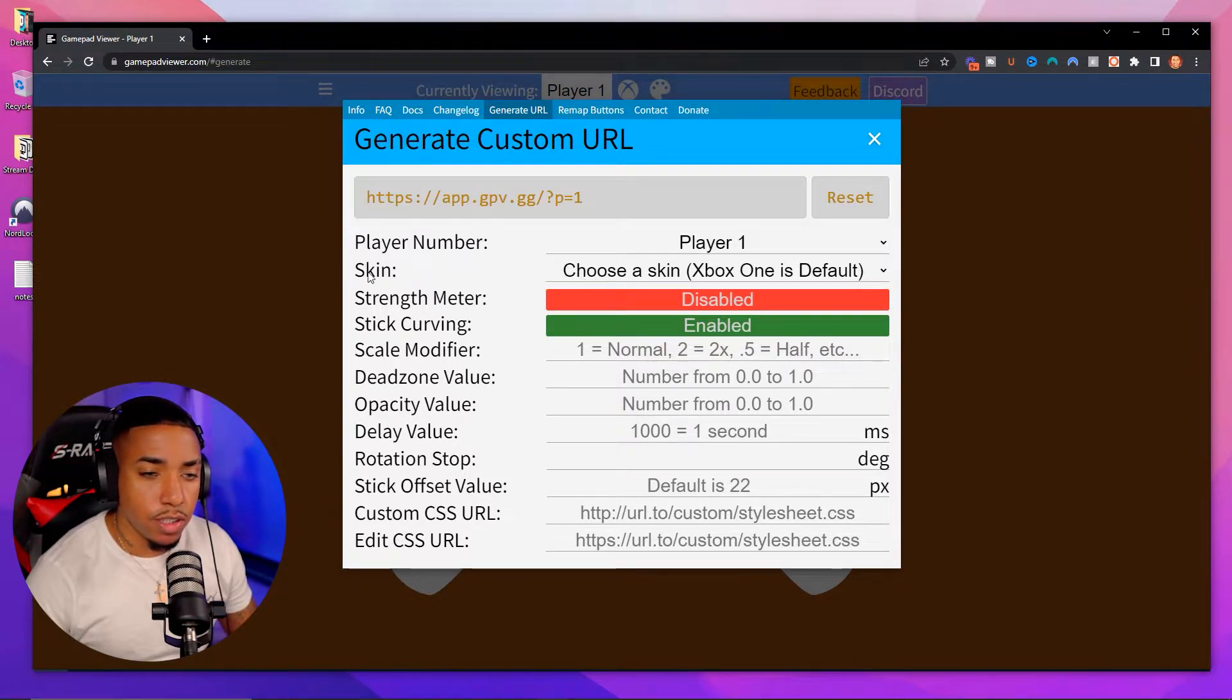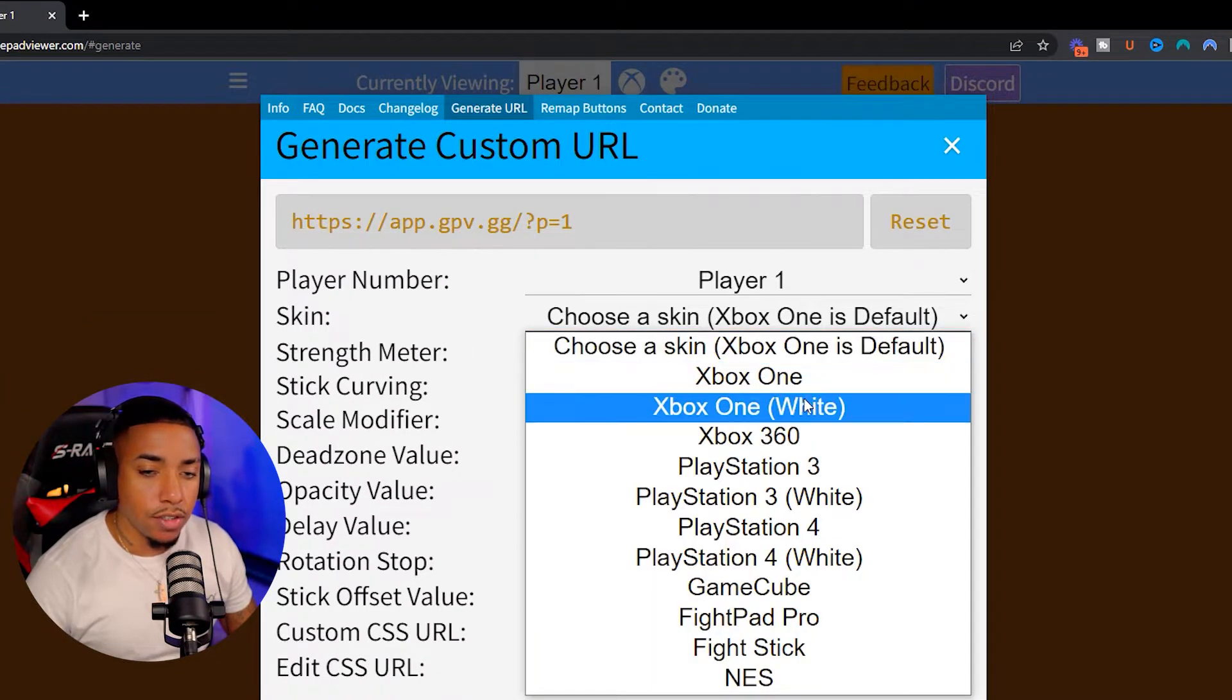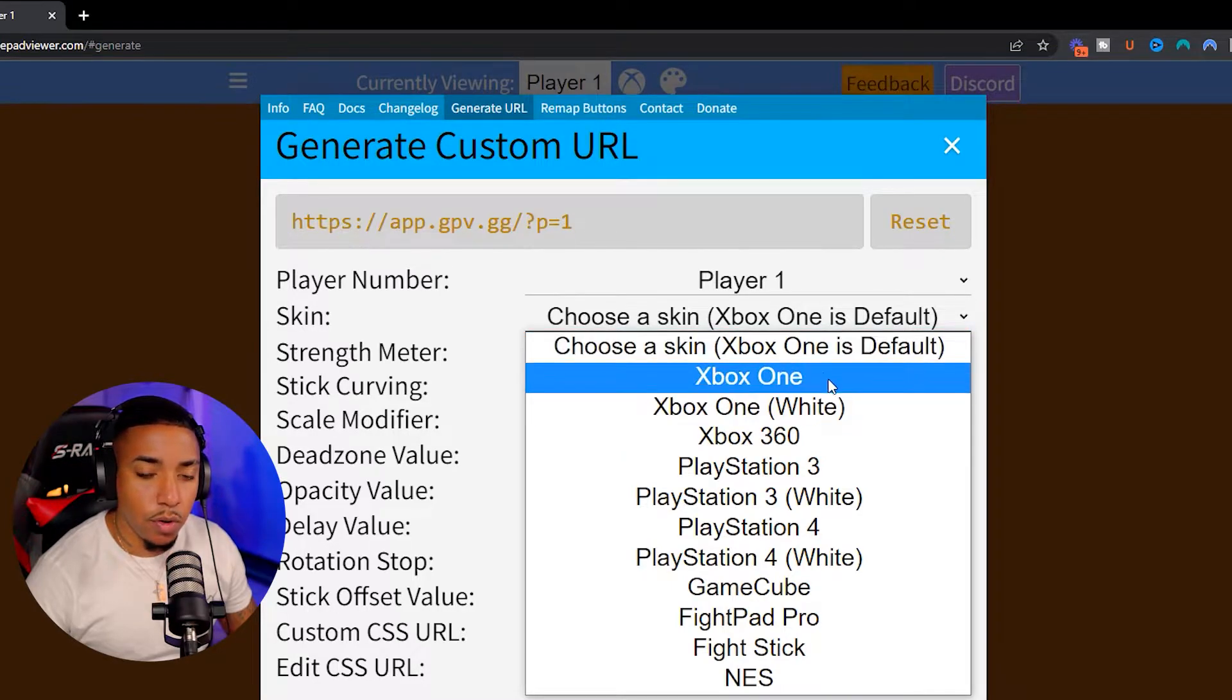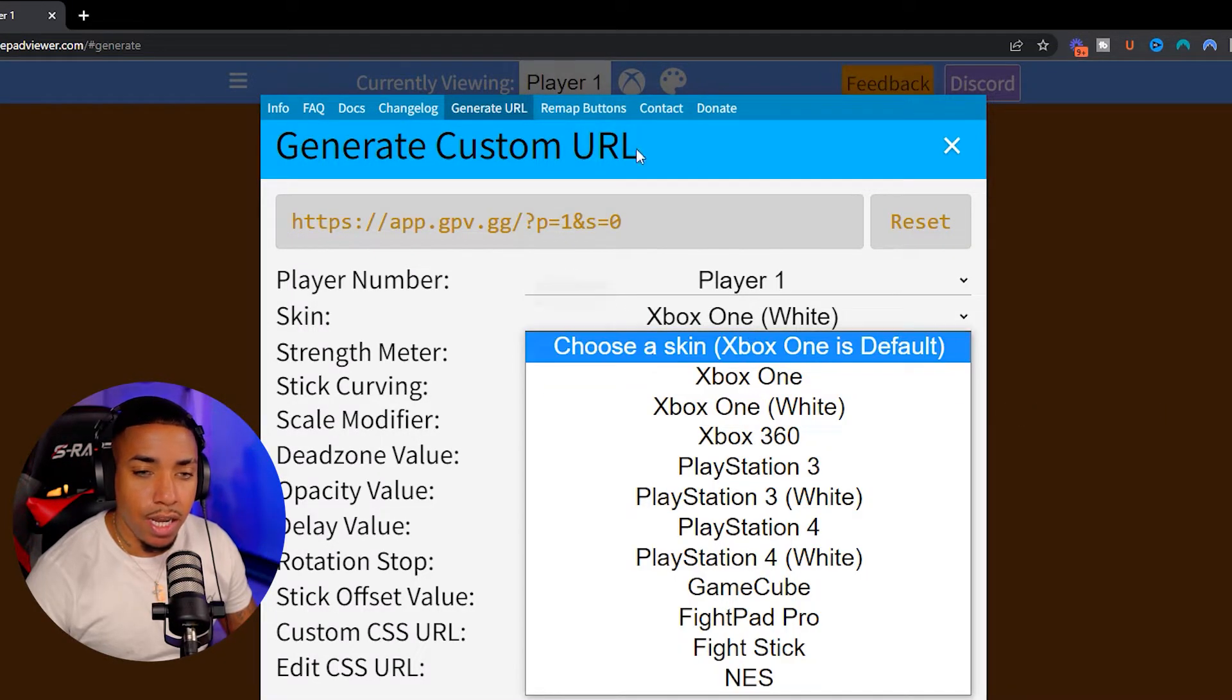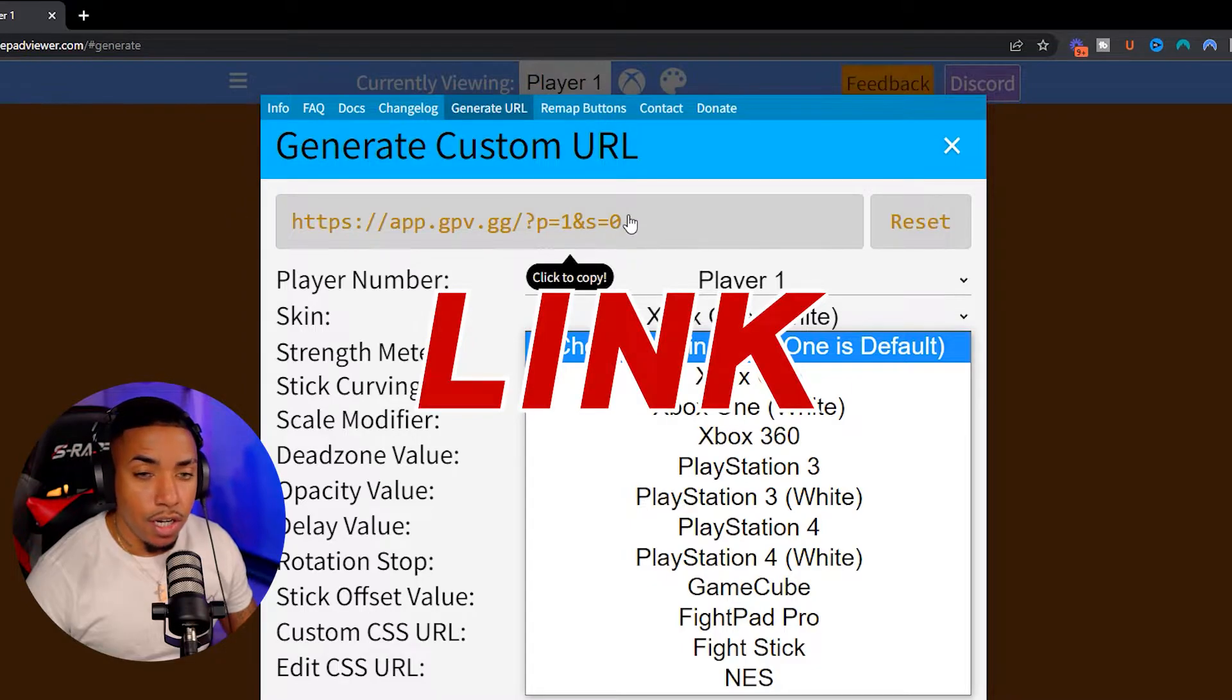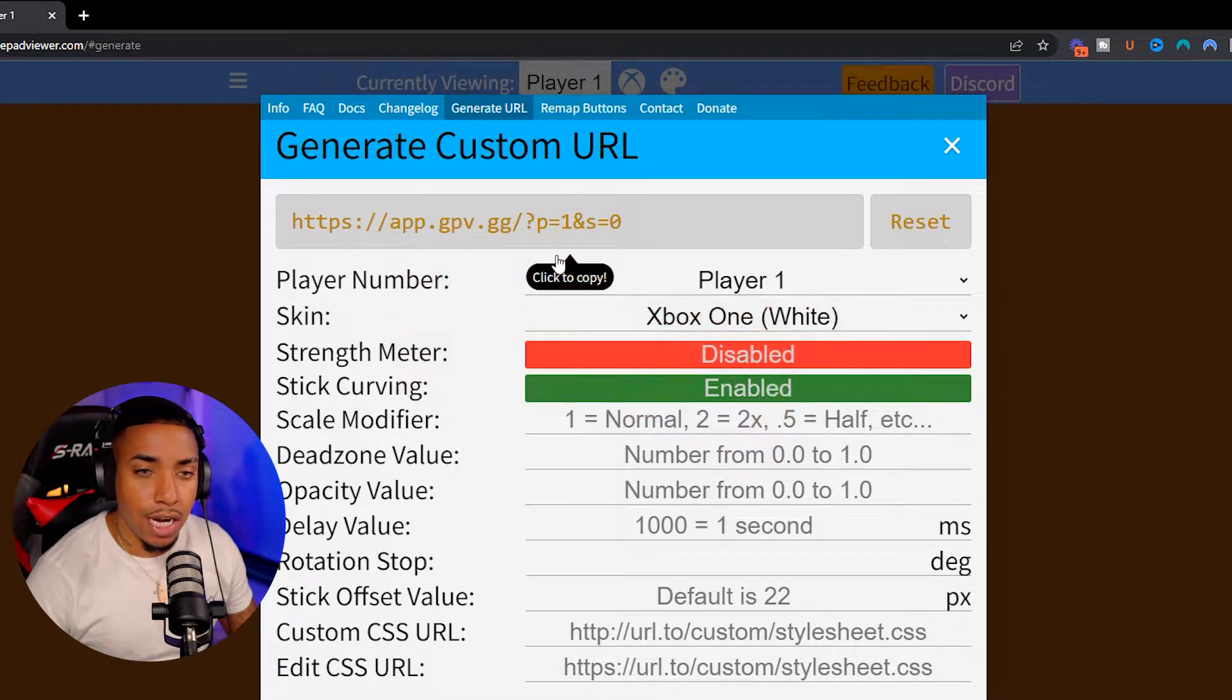Now the one thing you want to do is here where it says skin, you can either select white or black. Default is going to be black. So I'm just going to select the white and now it's going to give us a link here. You're going to copy that link. So it's now copied.